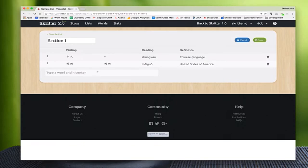Now the other way that we can search for a word inside of Skritter is by typing the pinyin and the tone for it. So if we don't have a way to enter characters on our keyboard, or if we're not sure which character it is but we know the pronunciation, we can use that to search for the word. So let's use an example like 是 with the fourth tone.